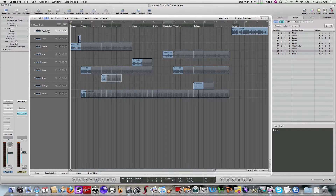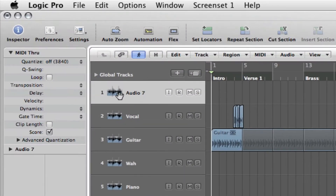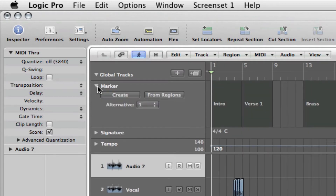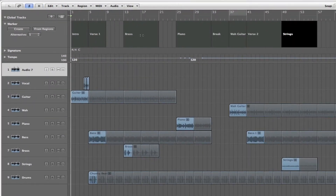The first thing you want to do when you go into Logic in order to see the markers is click down on the Global Tracks right here. As soon as you do that, you'll see a Marker Tracks section, and then click down on Marker. As soon as you do that, you'll see the full Marker Track.